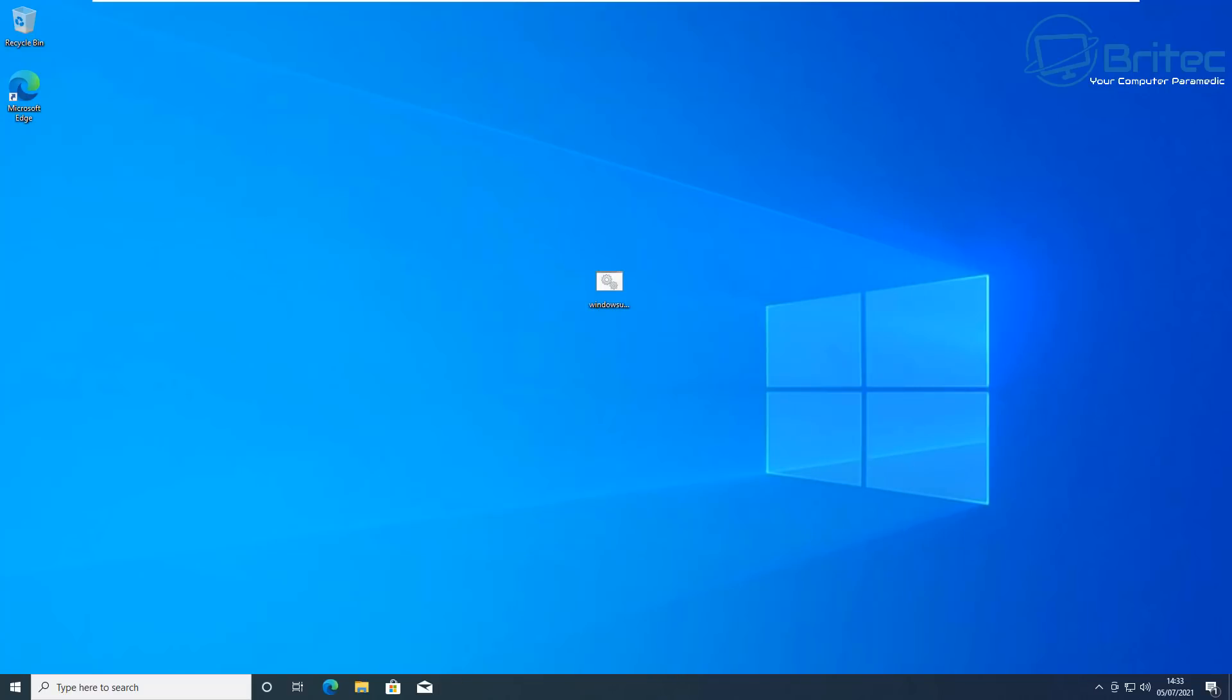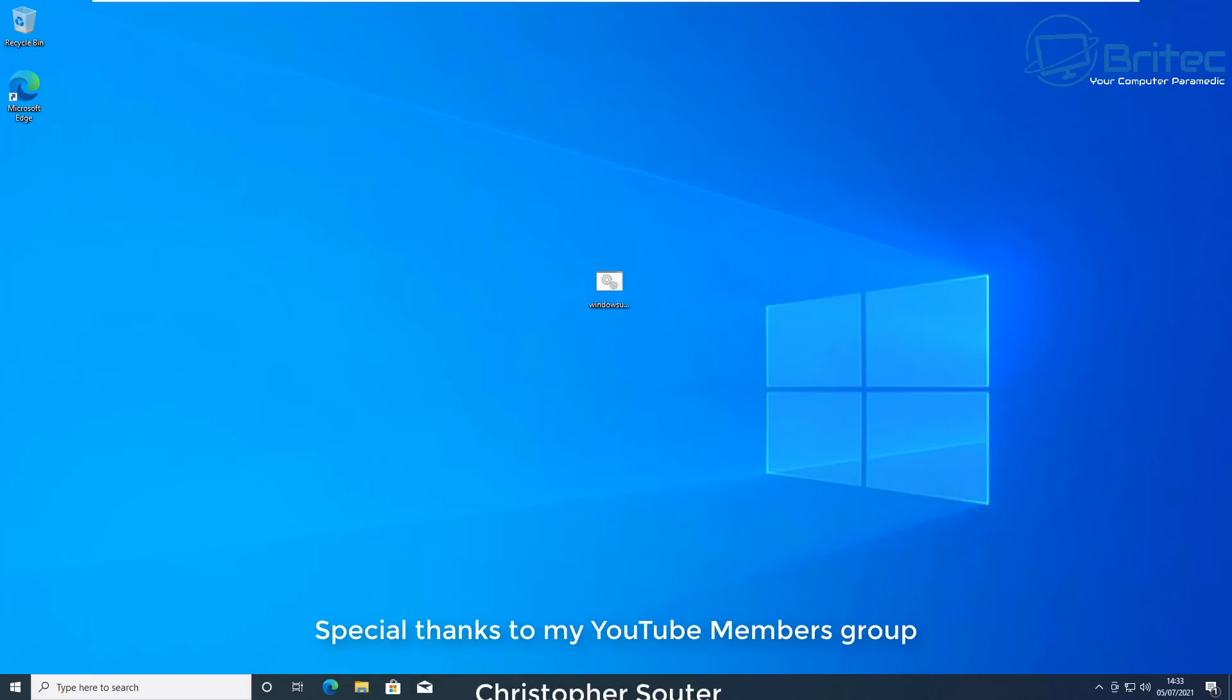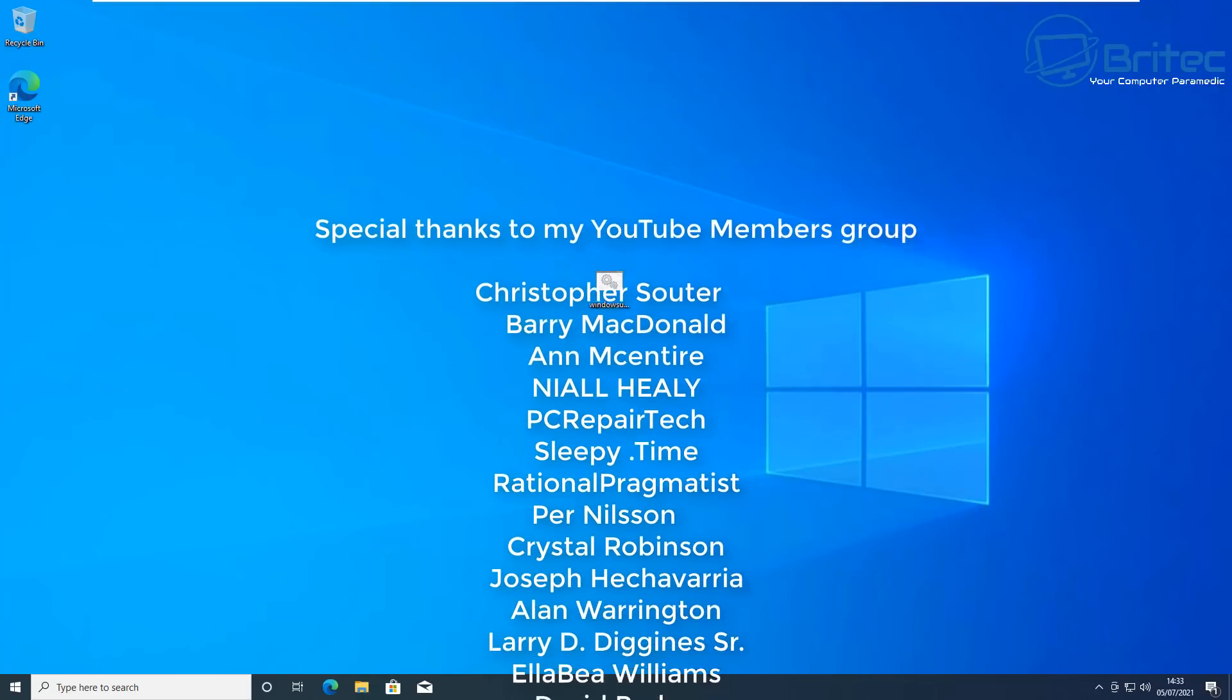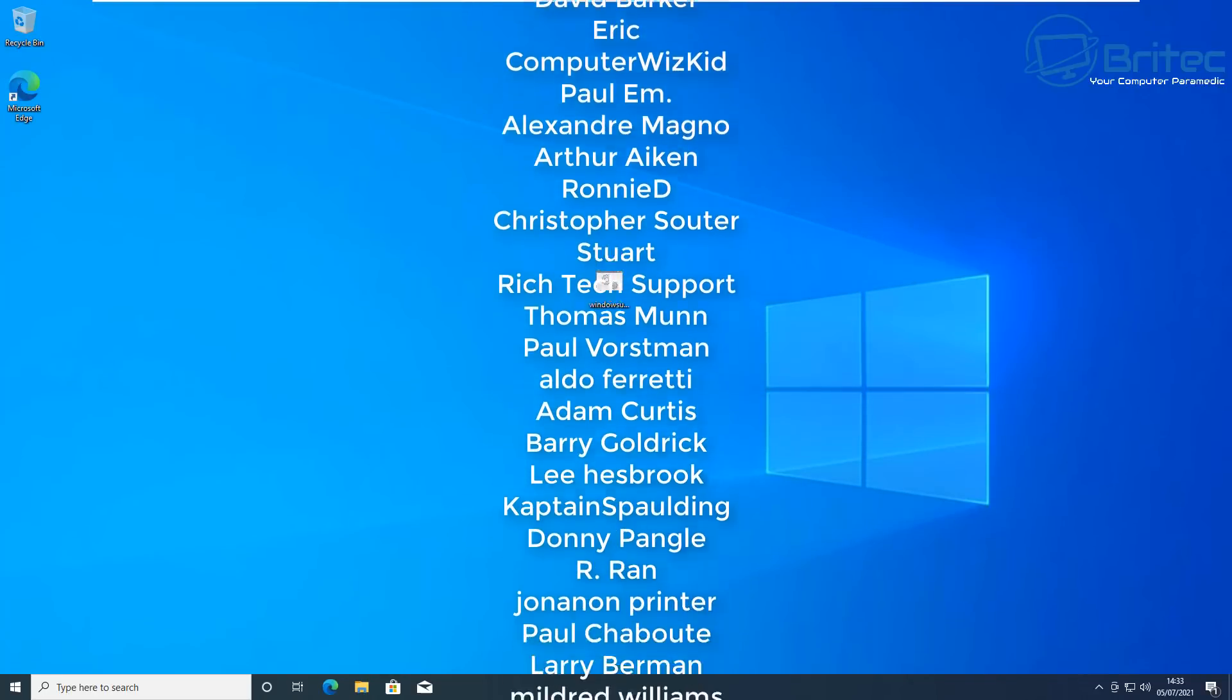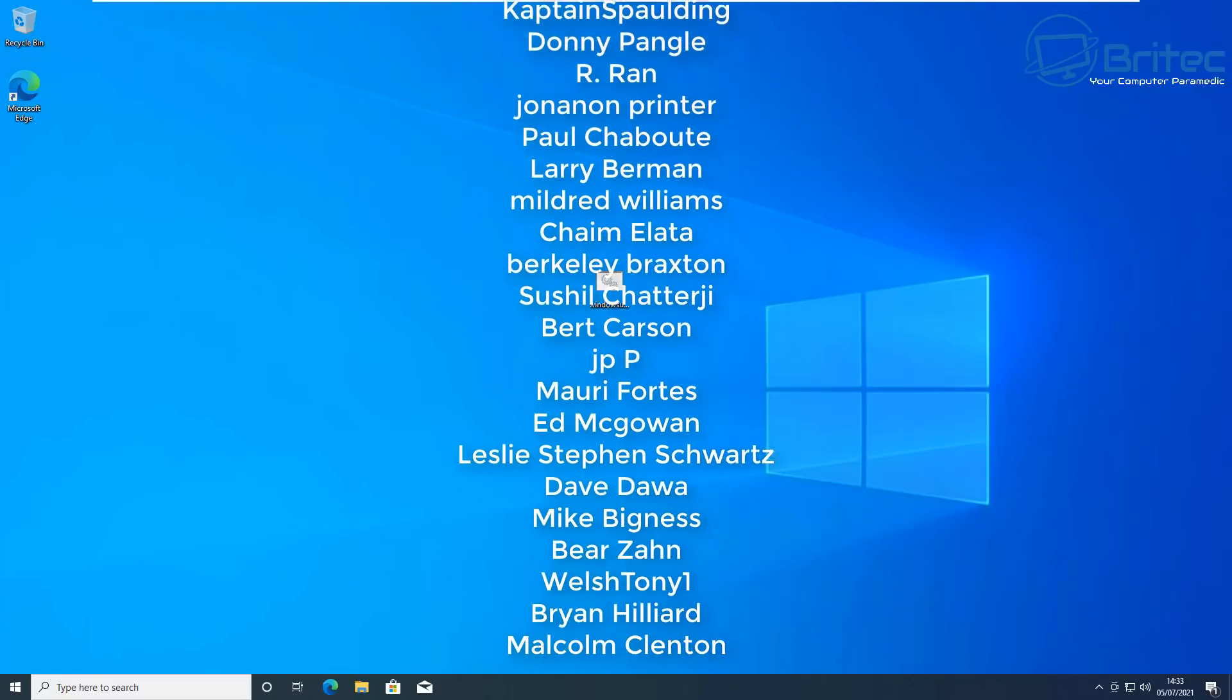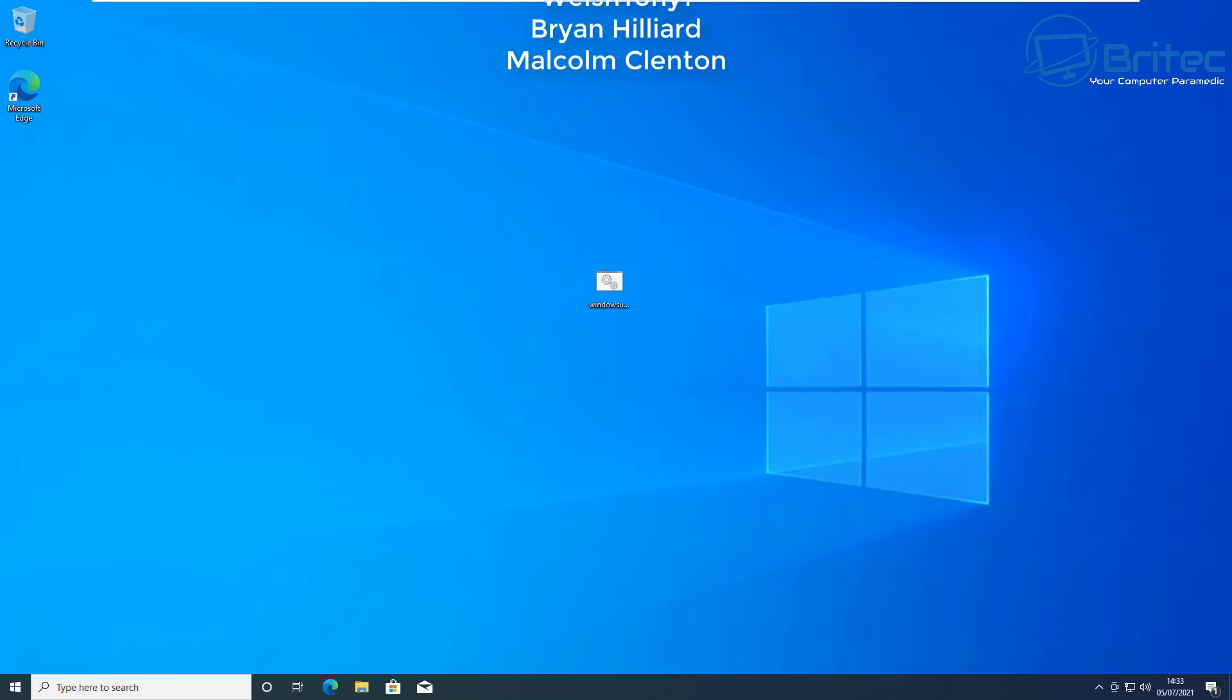And this is basically how you can fix Windows Update error code 0xc1900204. Hopefully this one helps you out. My name has been Brian from briteccomputers.co.uk. Big shout out to all my YouTube members who join my YouTube members group. Your names are rolling up on the screen right now and I shall see you again for another video real soon. Let me know in the comments section below what sort of videos that you'd like to see and I'll try and make those videos for you. Thanks again for watching and thanks for continued support.